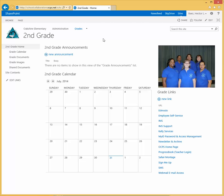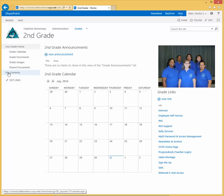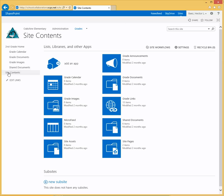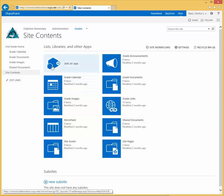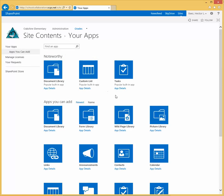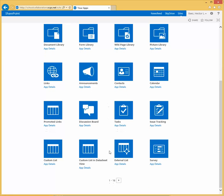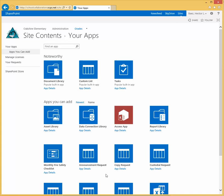Once you're in that subsite, click on site contents, click on add an app. Most likely you're not going to see it on the first page, so click the arrow to go to the second page.